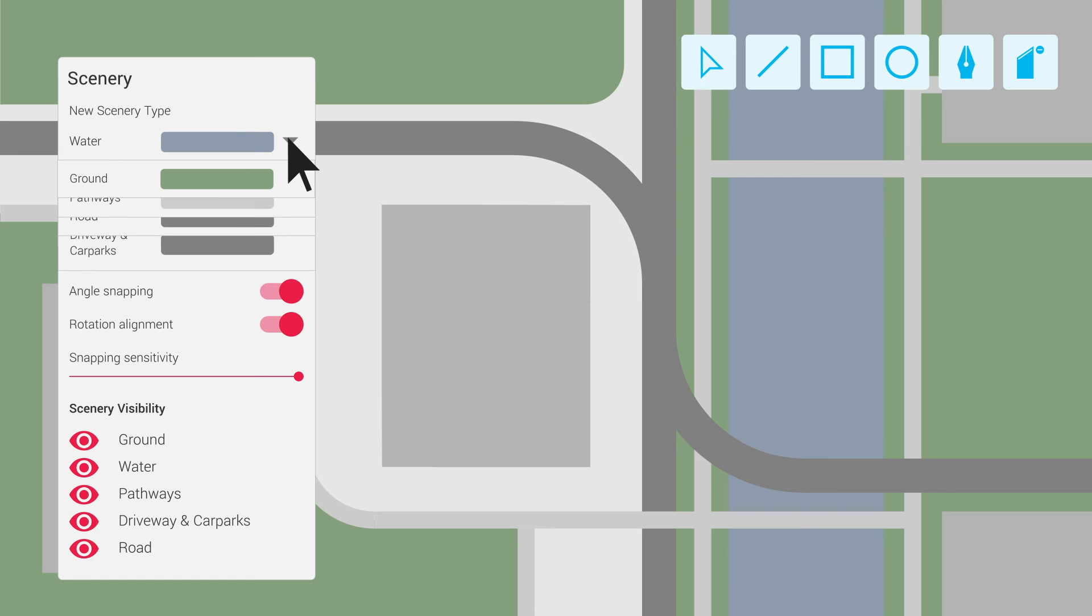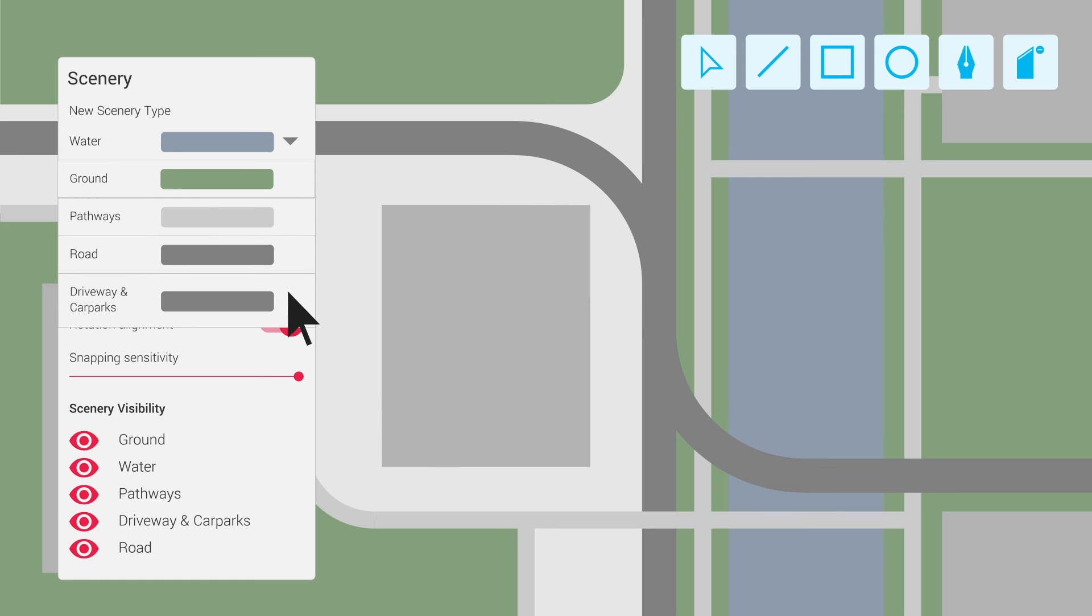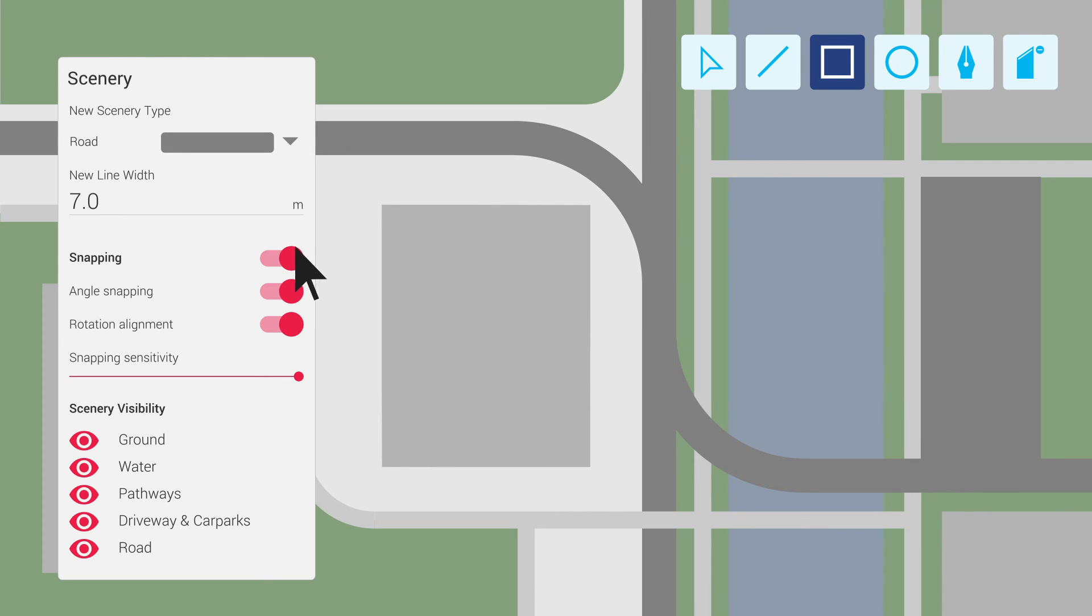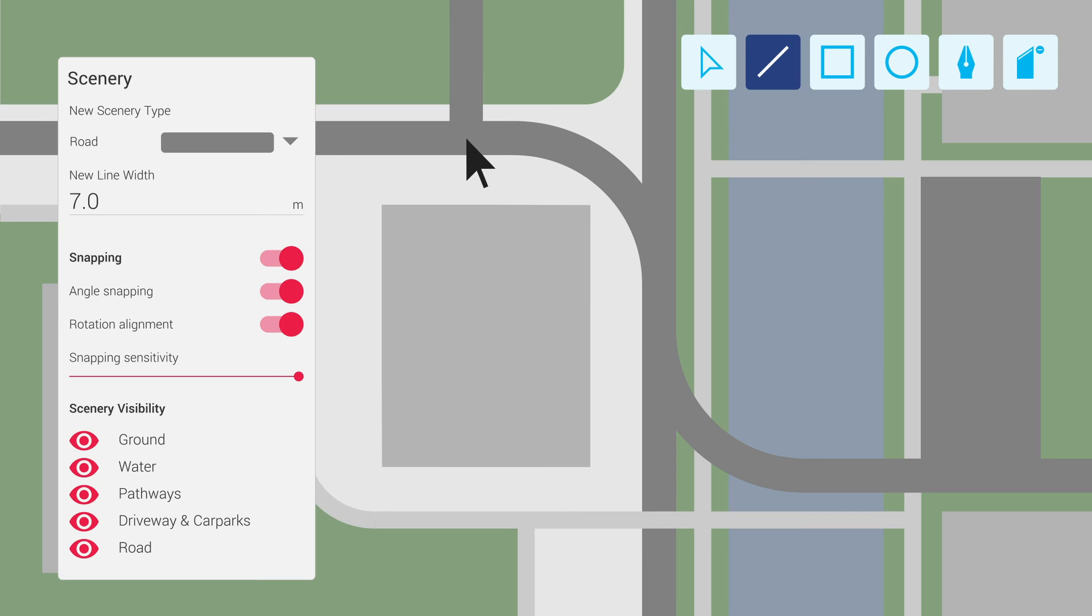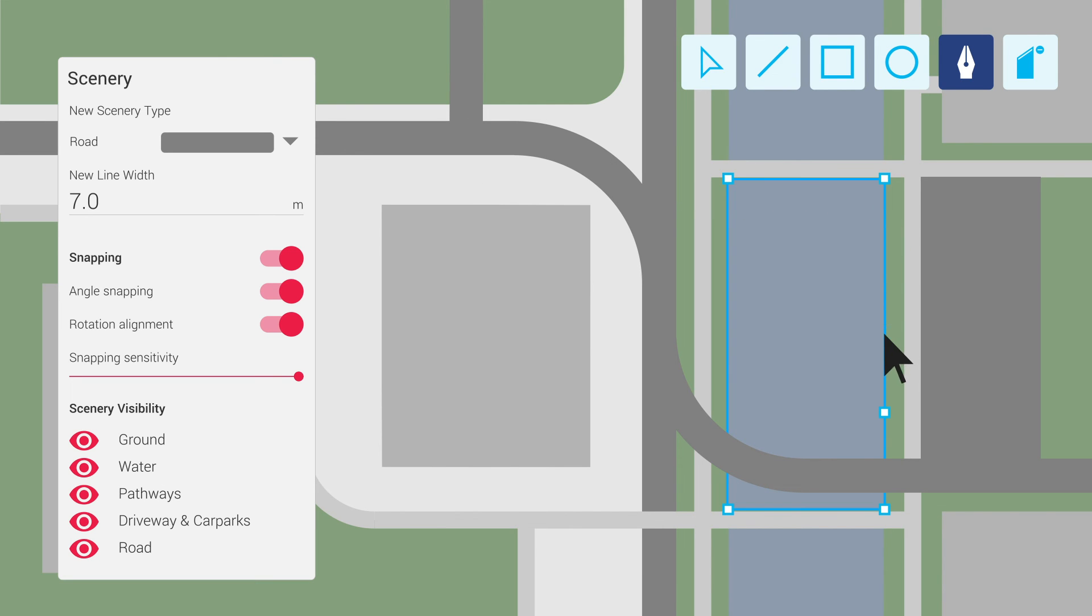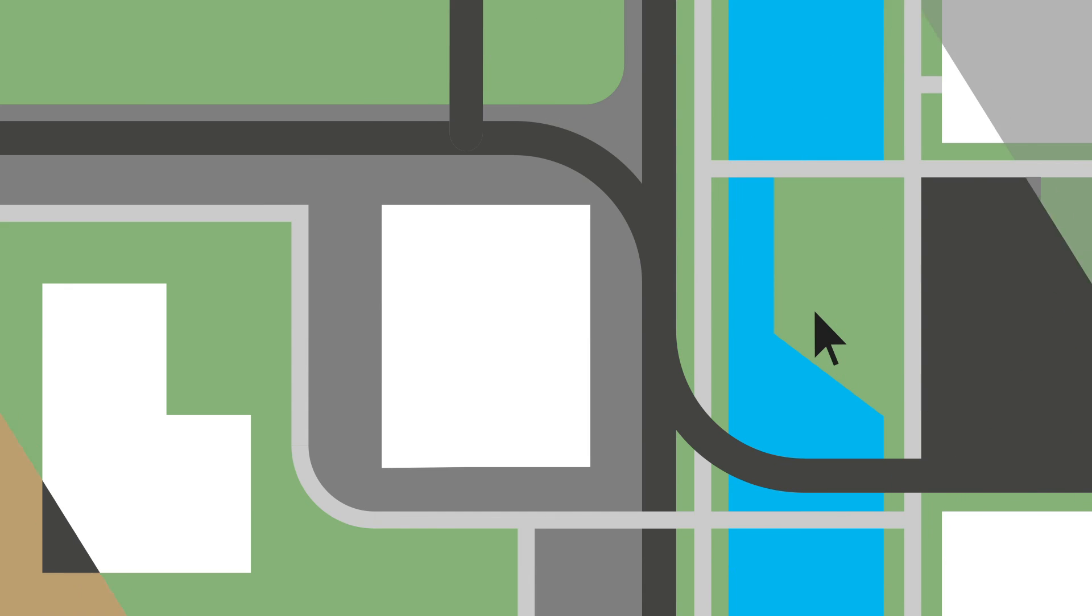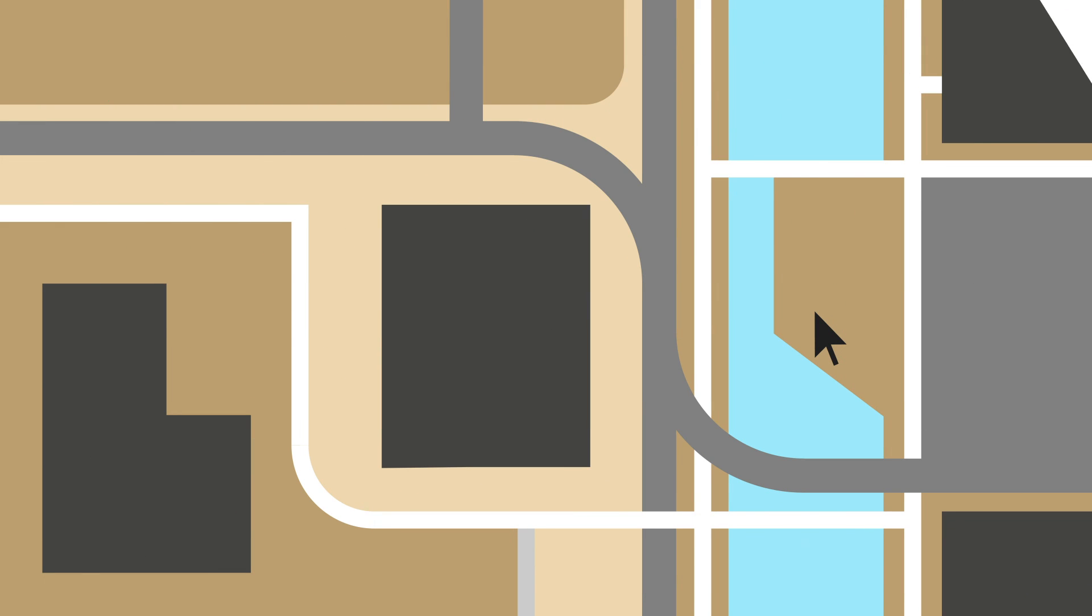Scenery subtool allows for the creation of multiple scenery types such as roads, grass, and water. All scenery types have line and area creation tools for creating complex shapes with theming options for applying unique styling to an entire location or client.